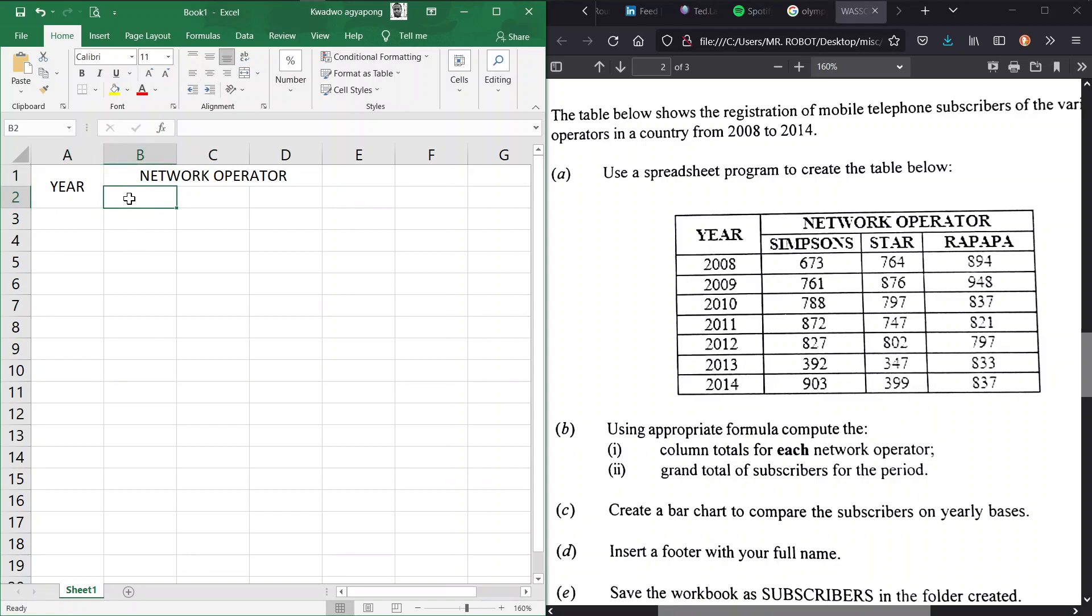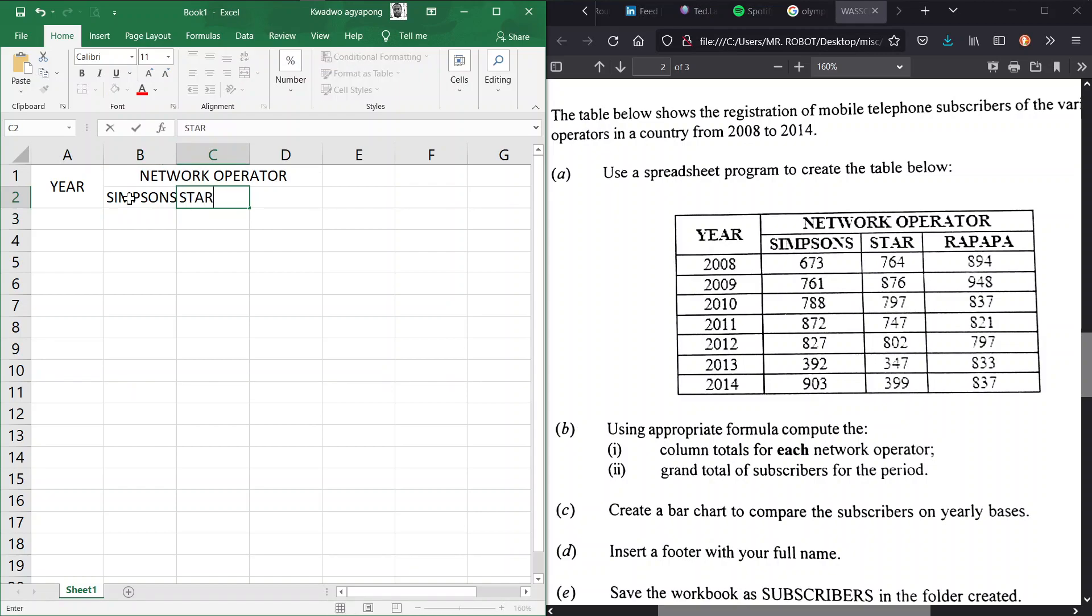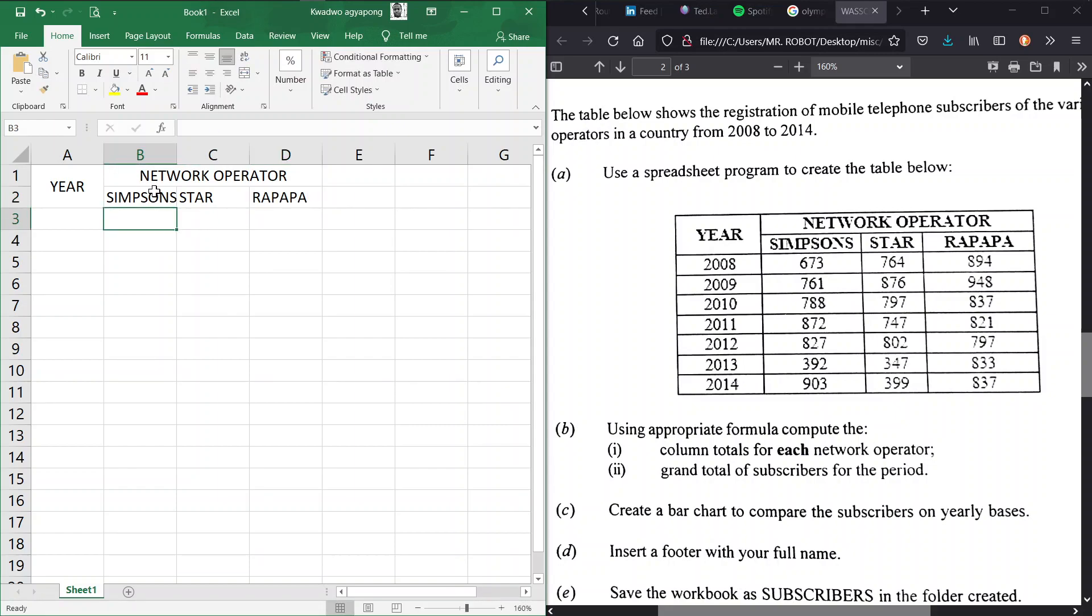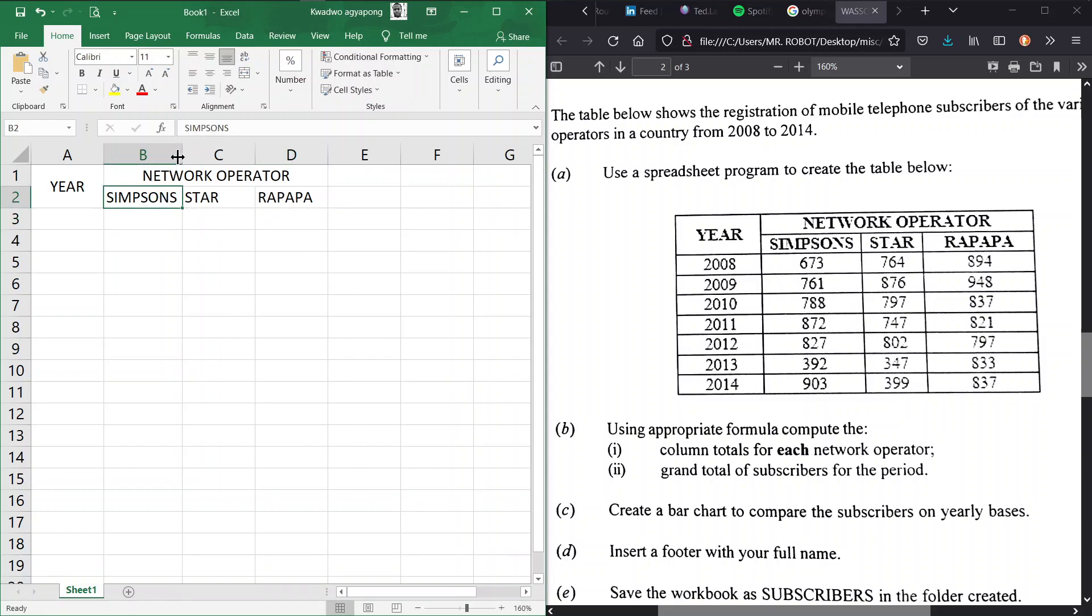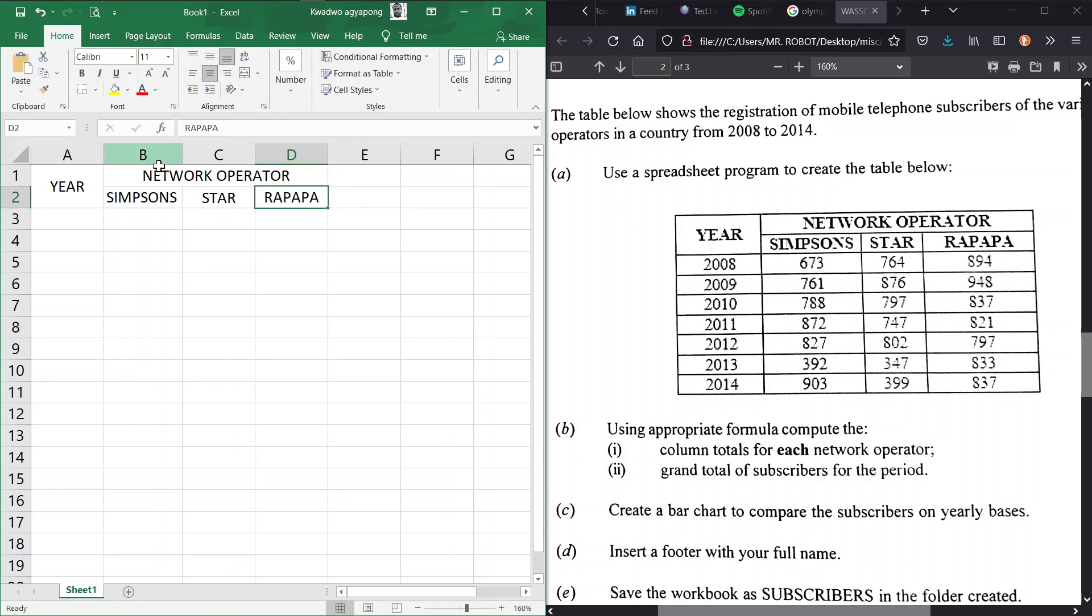Now in here we can center this so that it looks great. As we see here we have Network Operator Simpsons, we have Star, and then we have Orapapa. So these are our three network operators. We resize our cells, make sure that everything is in tune and they all look centered, so we just apply center to our networks.